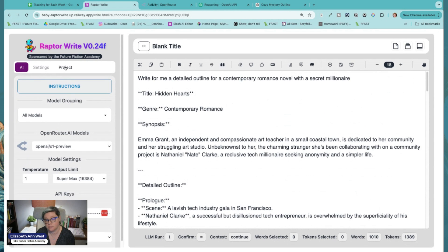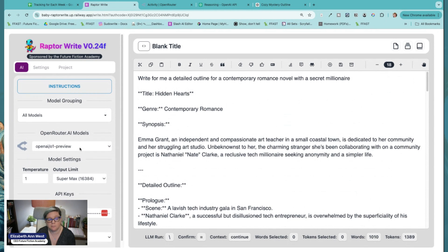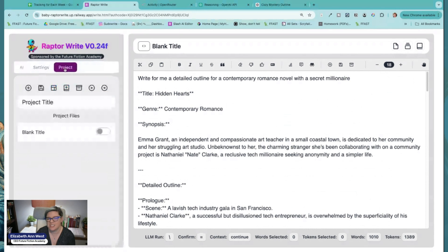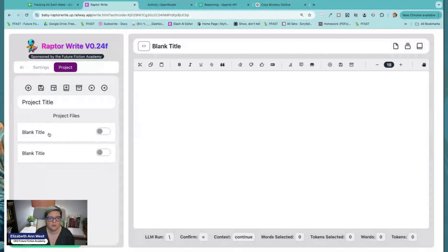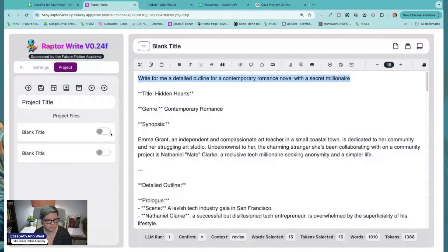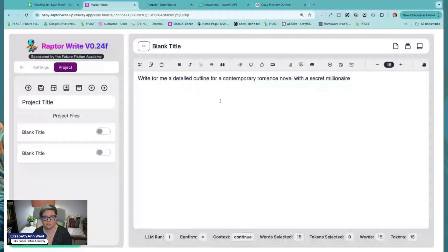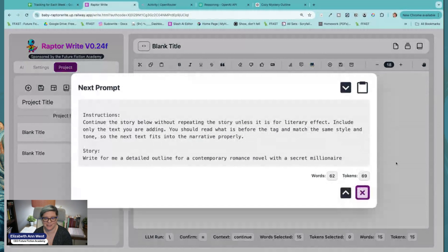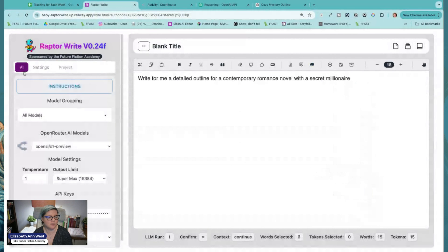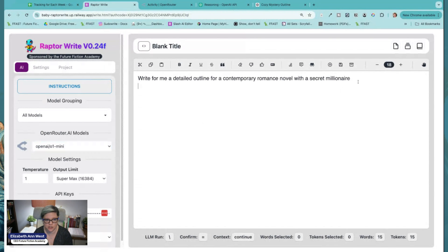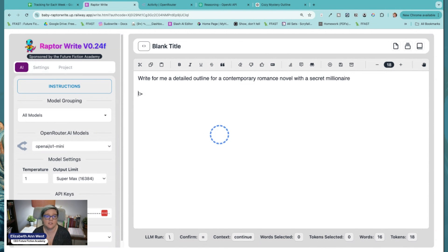Now if we want to do this exact same experiment again and see if the o1 preview tokens are any different from o1 mini, all I have to do is come over to the project, make a new document, bring this exact same prompt in — paste that in. You can see my tokens are still 69 tokens. Over here we'll change the model — instead of o1 preview, we'll go to o1 mini. We'll still give it the max it can do and let it go. This one's supposed to be faster, but it has the ability to use more tokens in the output, which is probably okay because it's cheaper — I believe it's $3 and $12.